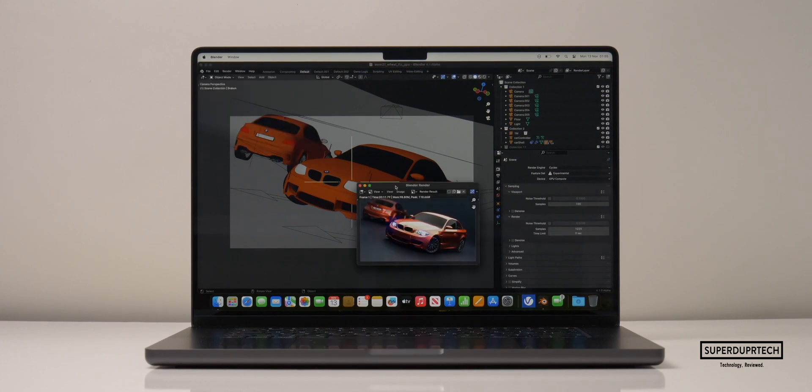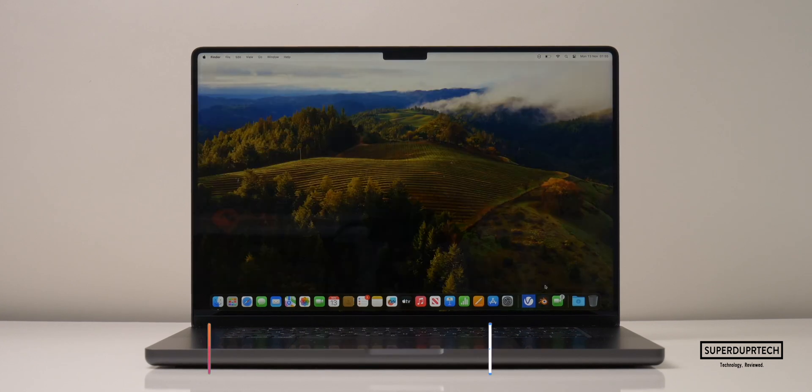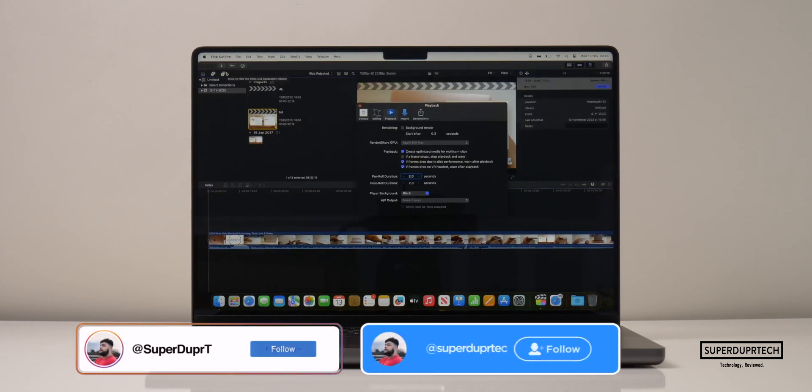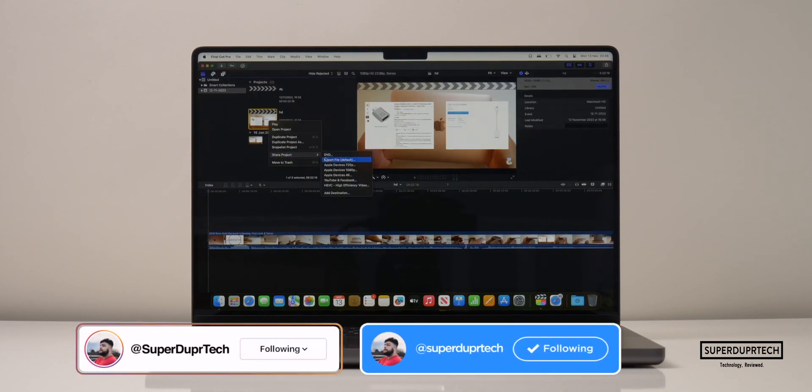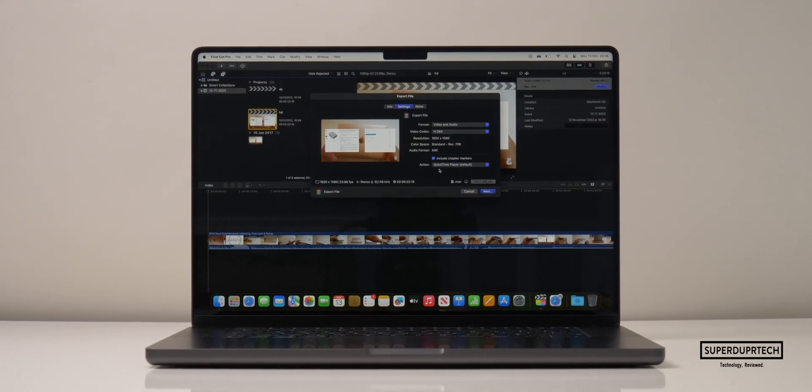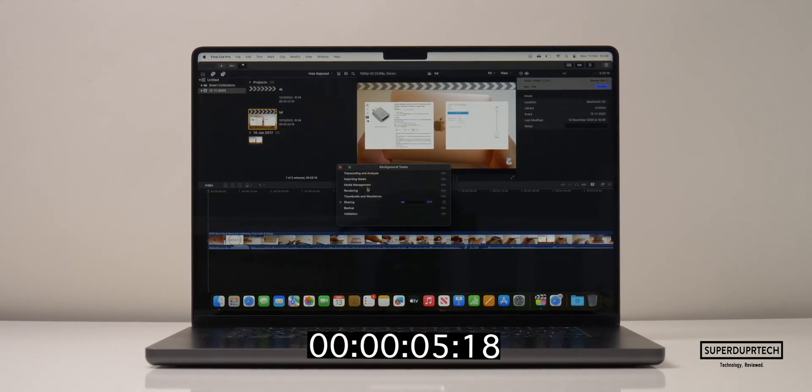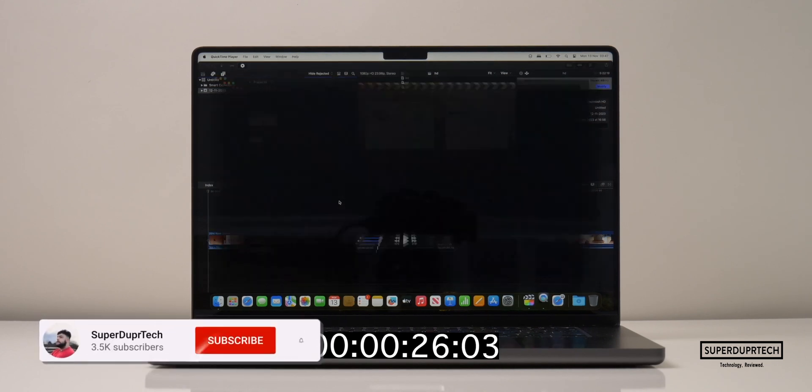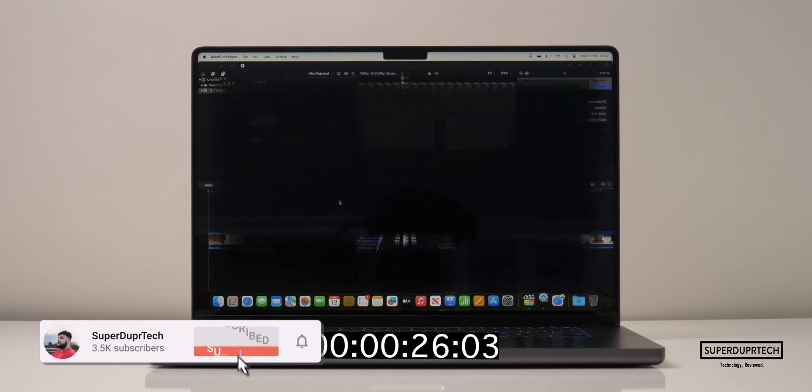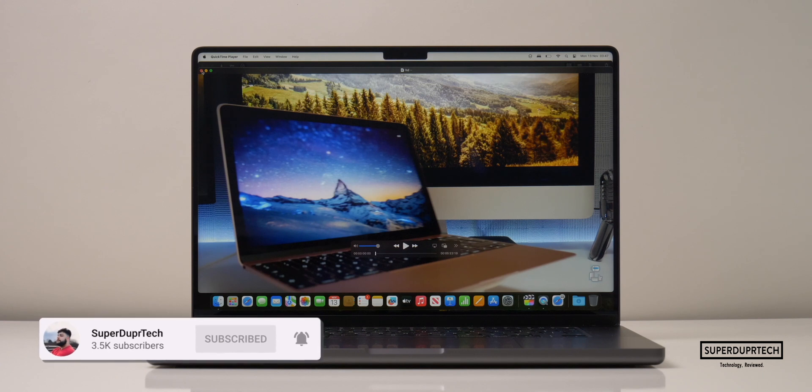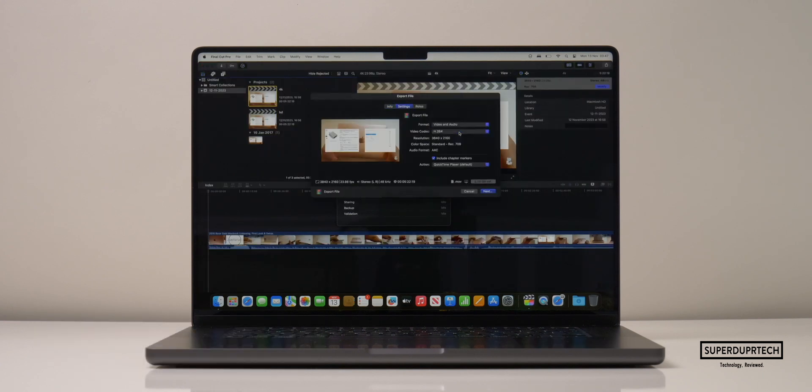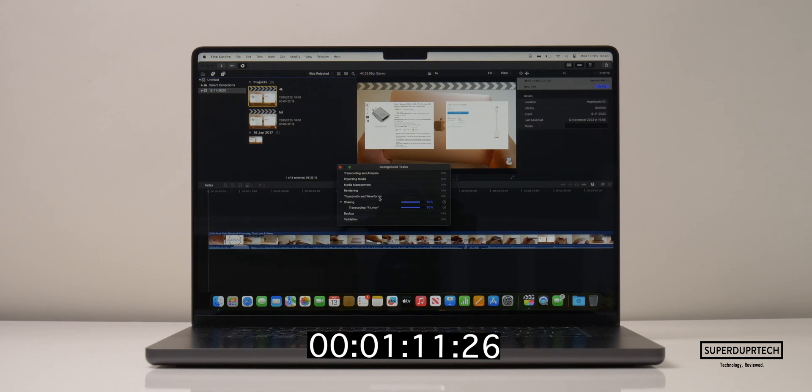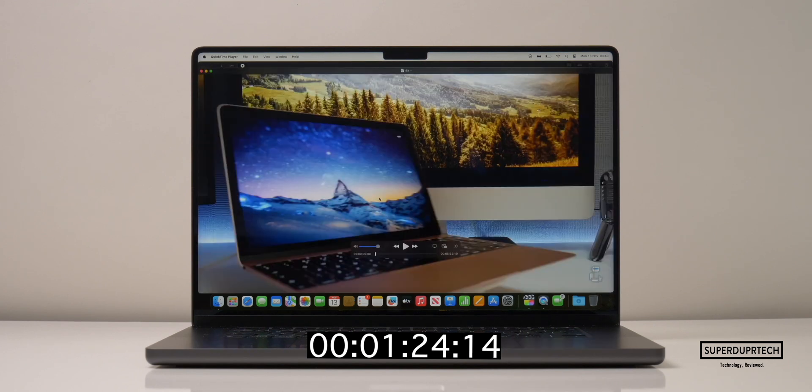I then exported some video footage to H.264 at both Full HD and 4K using Final Cut Pro with background rendering turned off. The time taken to export the Full HD project was 26 seconds, whereas it took a little longer to export the 4K project with it taking 1 minute and 24 seconds to complete.